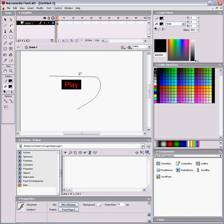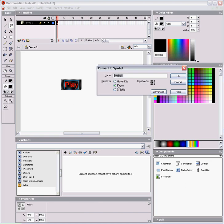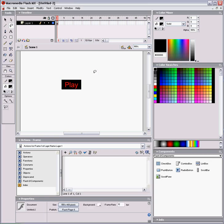So, select it, convert it to a symbol, call it a button, behavior of button, and we'll call it Play underscore B. So now it's a button.